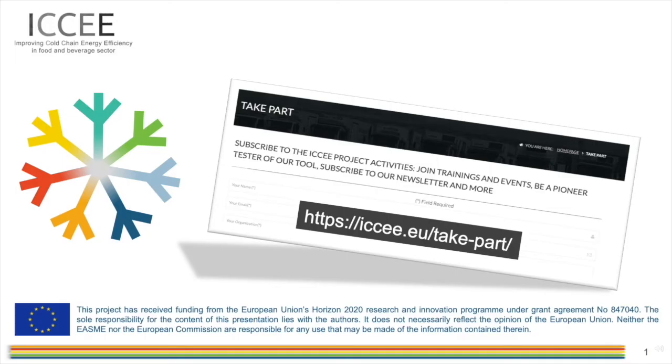This was our presentation of the CSC tool within the ICCEE project toolbox. If you are curious about more details, other tools videos are available in our channel. Thank you for watching.